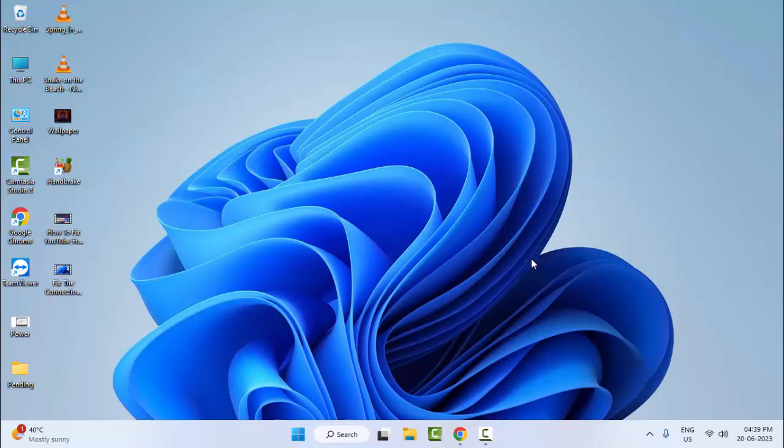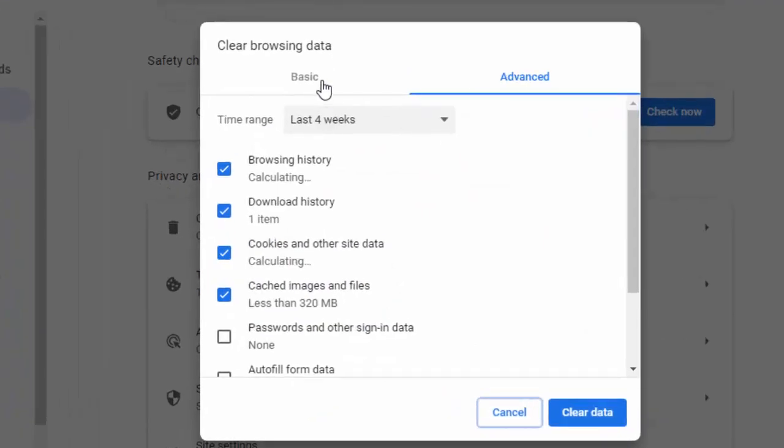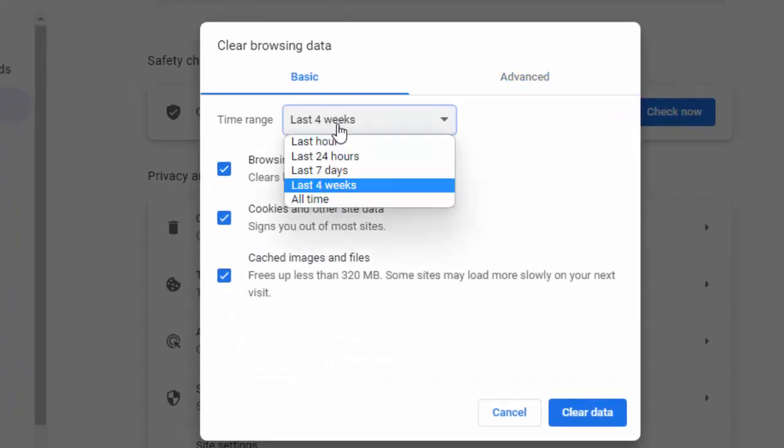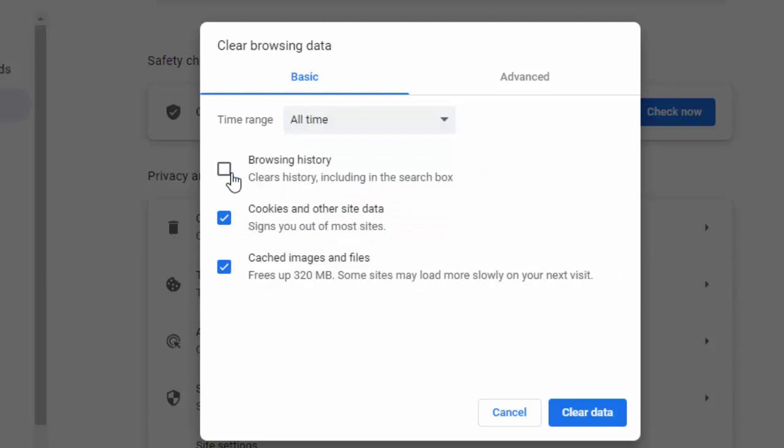The second method: open your browser, press Ctrl+Shift+Delete. Select the basic option, select the time range, check the content, and click on clear data.